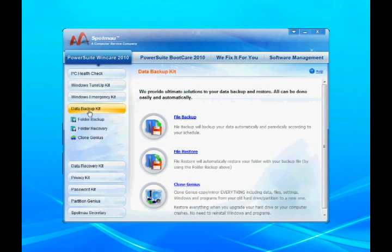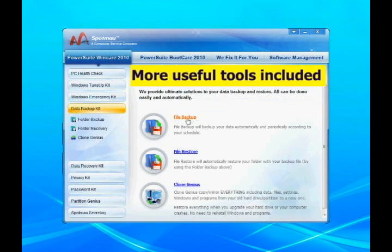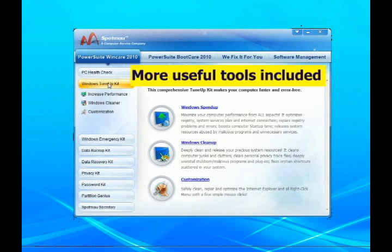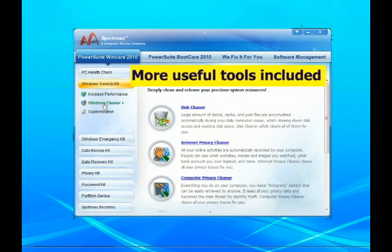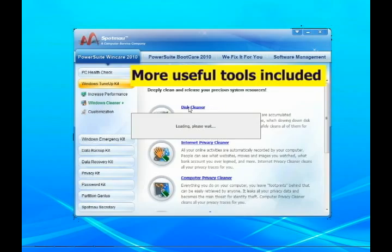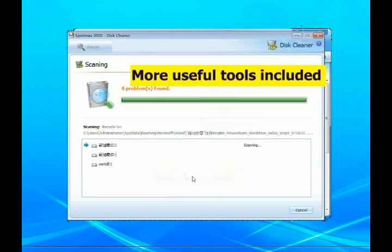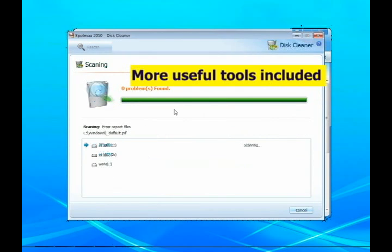You can backup important files, Windows, or the whole hard disk to external drives. Perform disk error check to find bad sectors and repair them. Clean Windows redundancy and speed up computer.